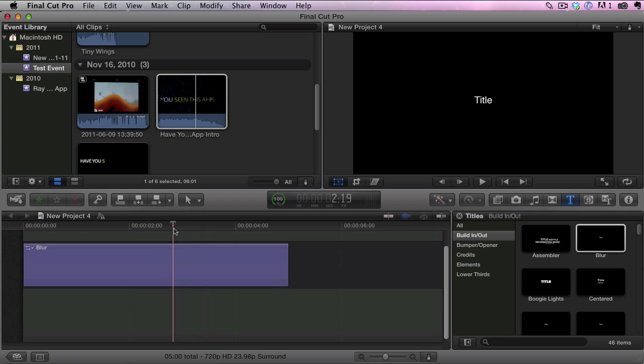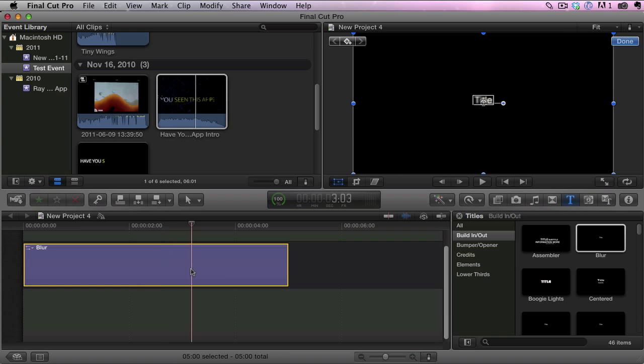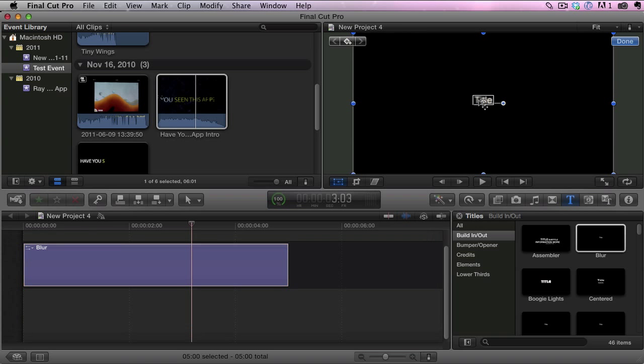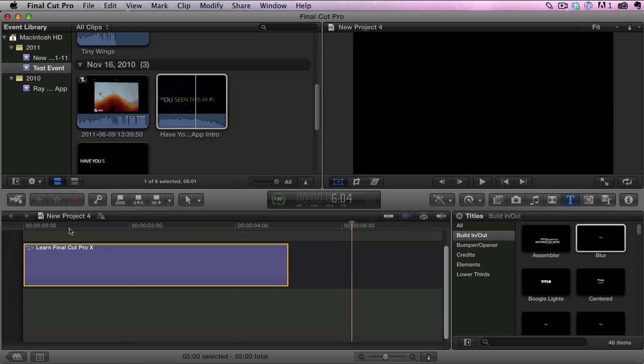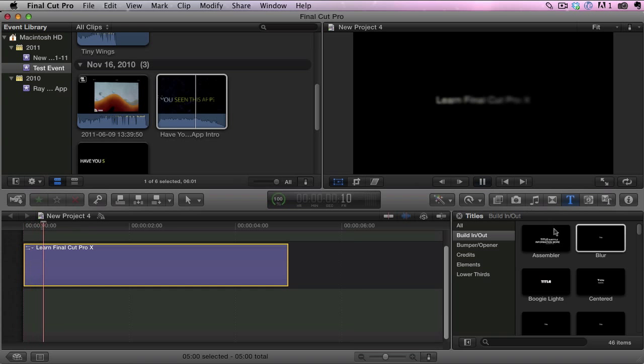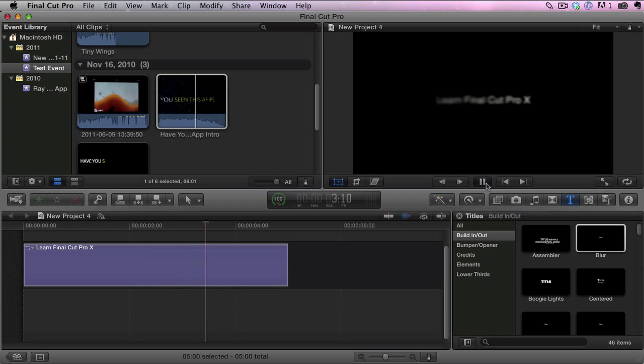Now what I want to do once I've dragged it on my timeline is just double click it and you'll see the text right here is selected. So if I just highlight the text I can change it and type in anything I want. So now when we do this it has my new text.